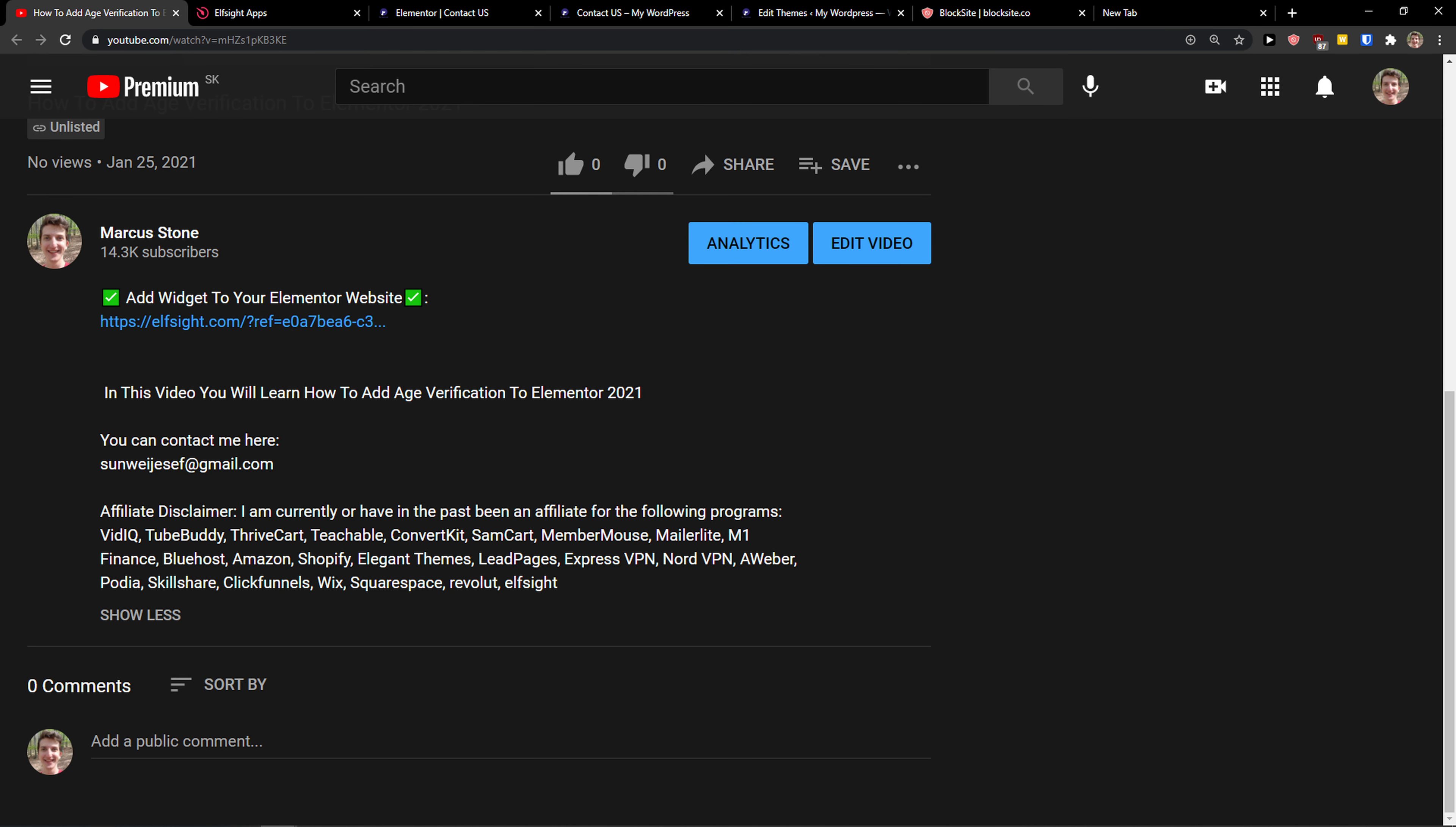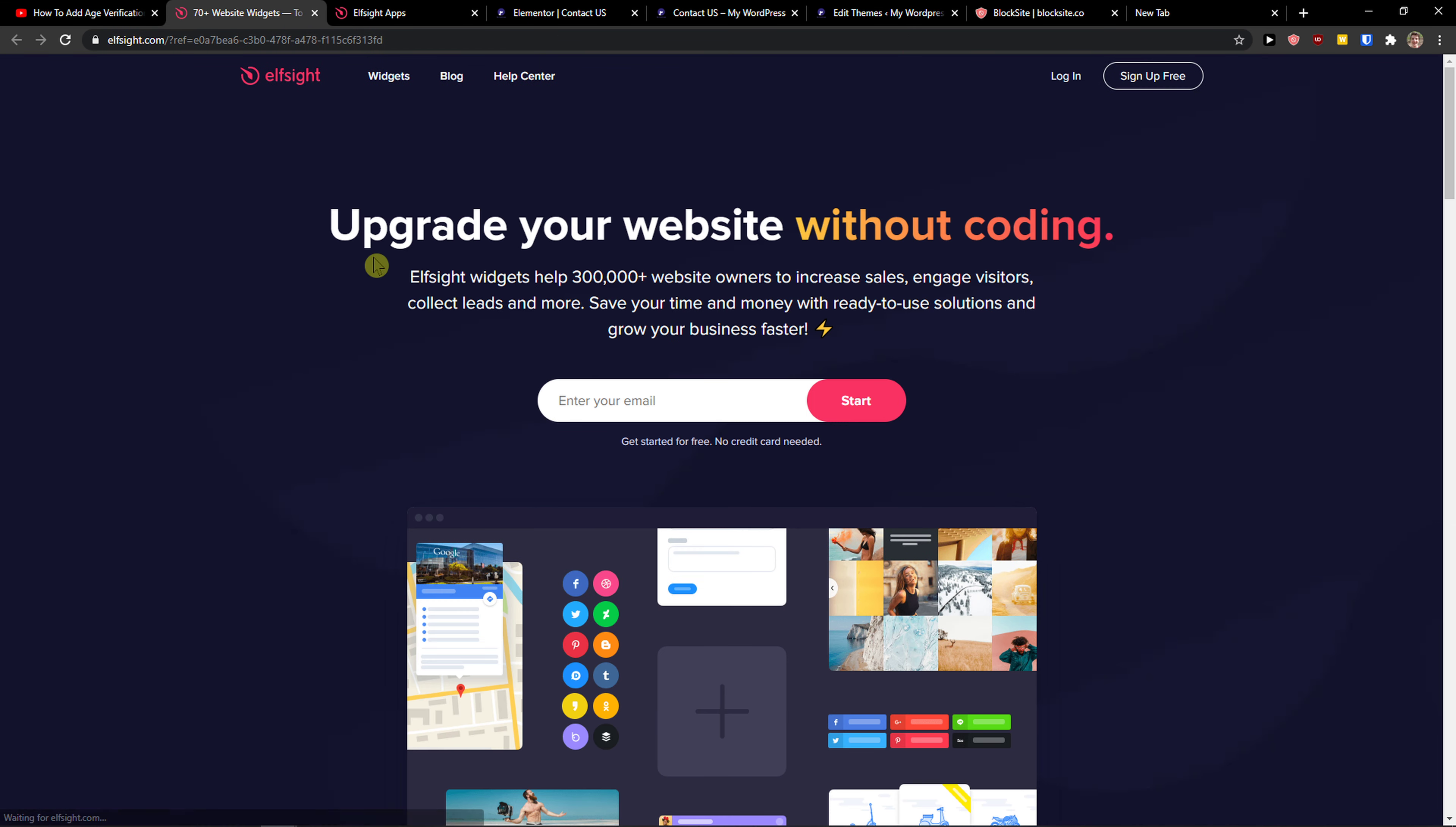So let's start. The first thing you want to do is scroll down below to the description and click on the link. When you do it, you will get to this site called Elfsight. Elfsight is an amazing company with a lot of widgets and one of the widgets they make is the restaurant menu.